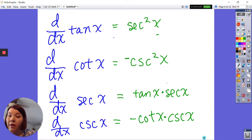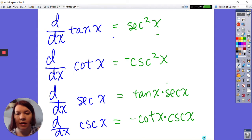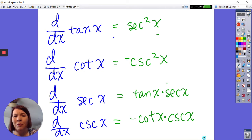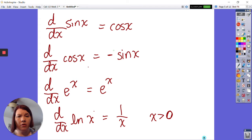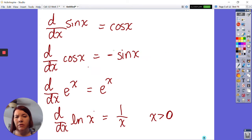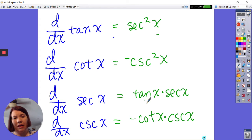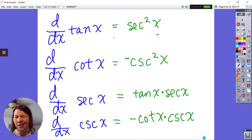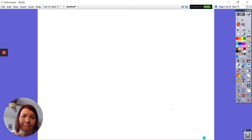If you forget these — which is likely — there is a pattern. Anything with 'co' in front of it has a negative derivative. The derivatives of the regular functions are positive. Notice the relationship between the functions — opposites. Tangent and cotangent are related as opposites. With secant, we get secant appearing in the result and we keep it. There's a flow to it. I used to just derive them; it was just easier.